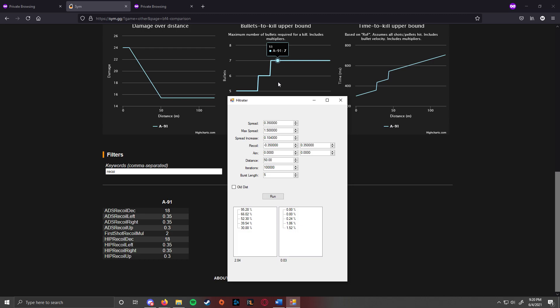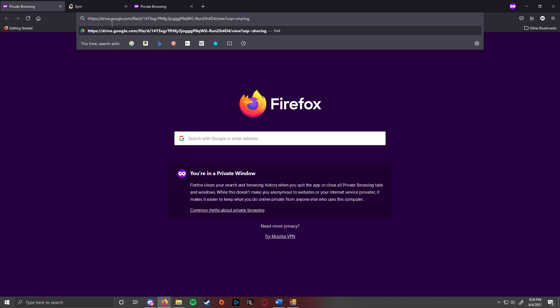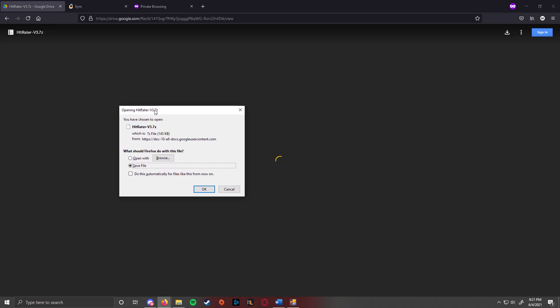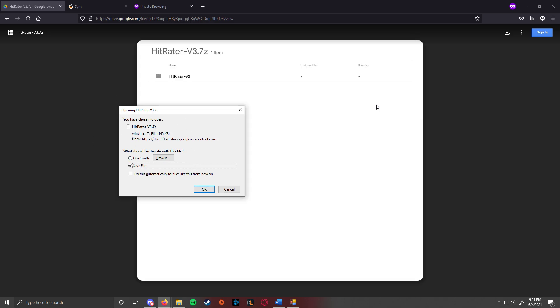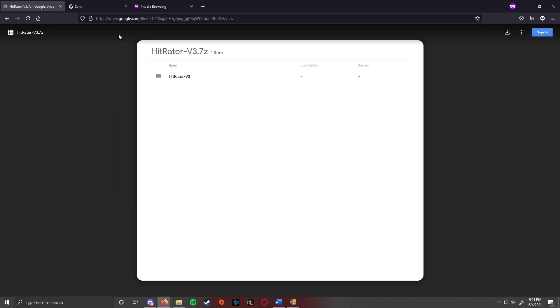So basically, you go to the Google drive and then you download it from the Google drive. It's not going to show up because it's a weird file. You just download and then this file will pop up and you just hit save and you have your hit raider and then you can extract the file and run it.